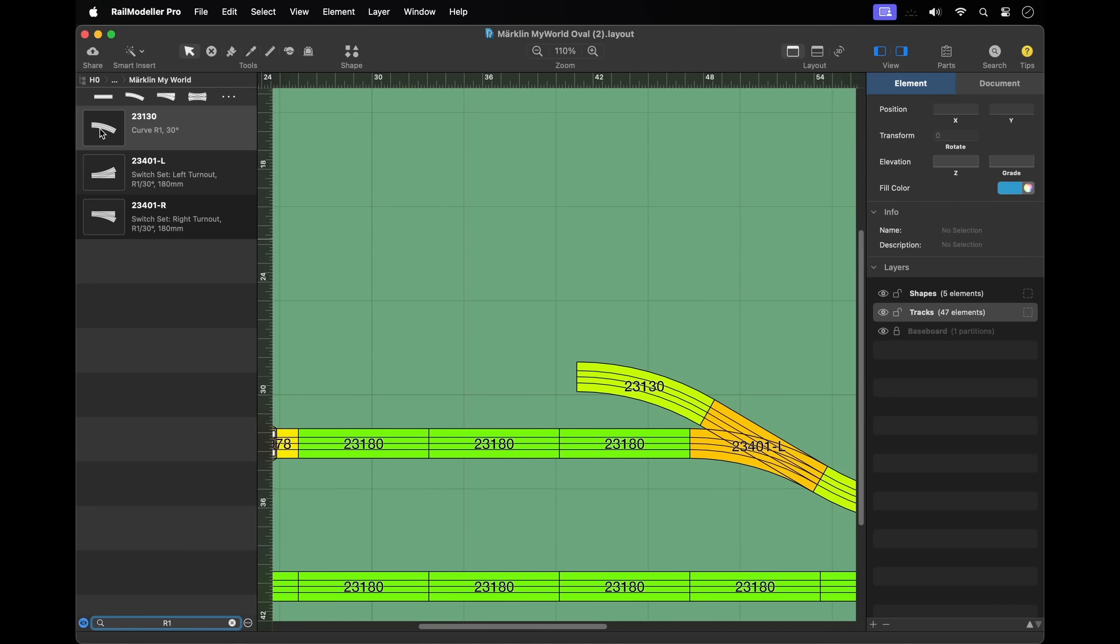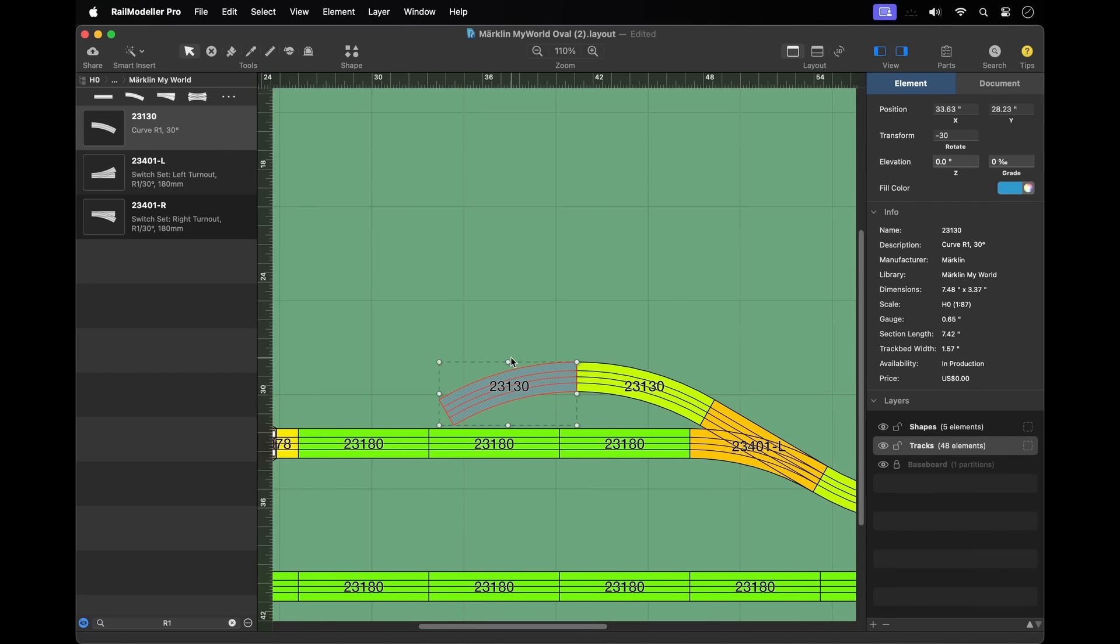Now that you've selected a track library, you can start adding tracks to the layout. Simply drag elements from the library catalog to the drawing canvas with the mouse to insert them.